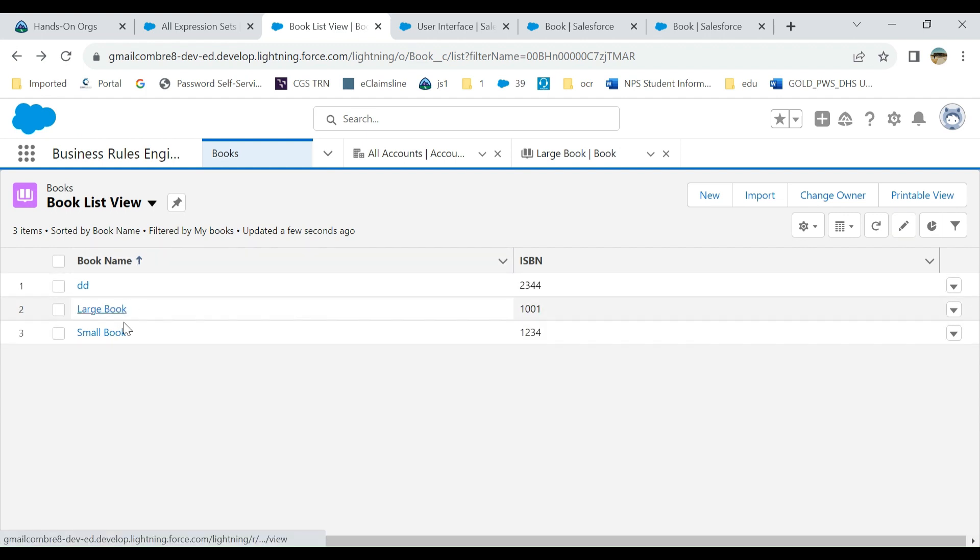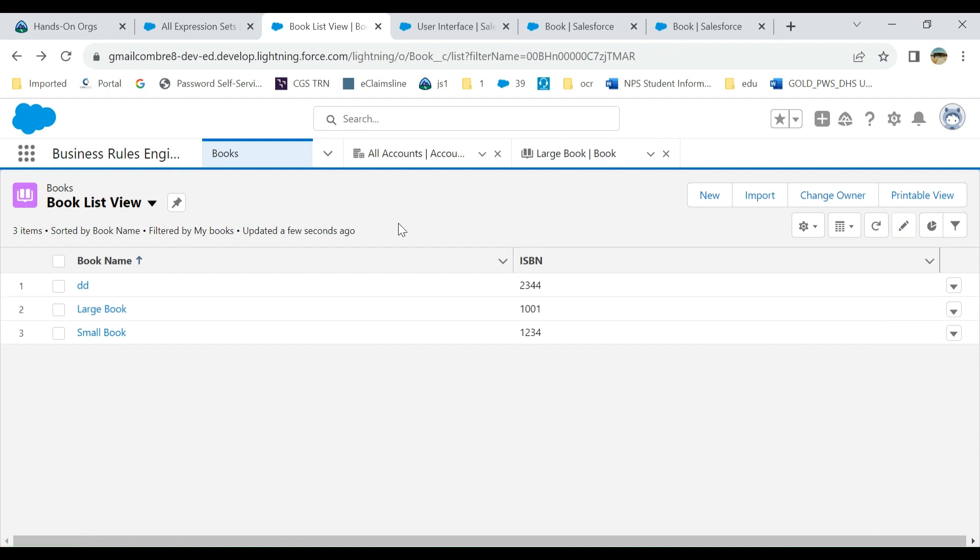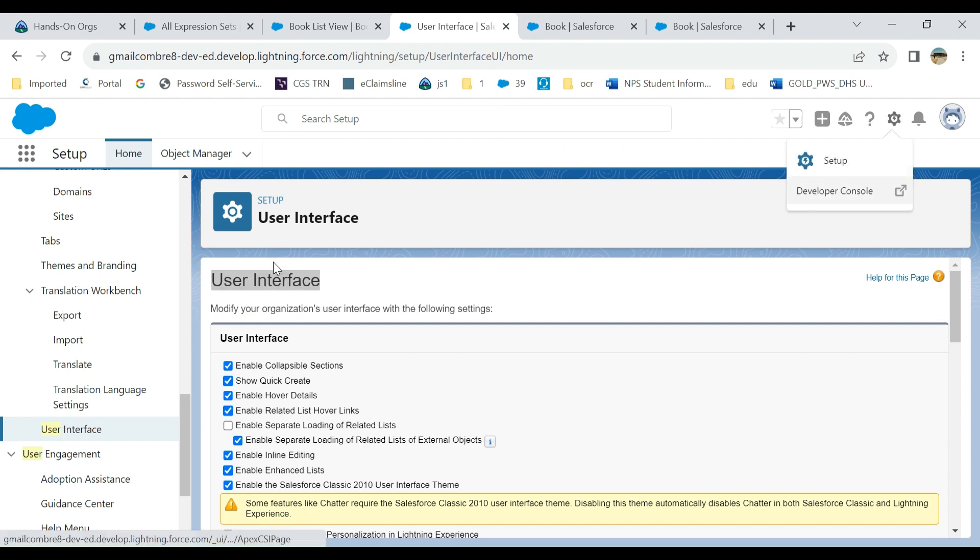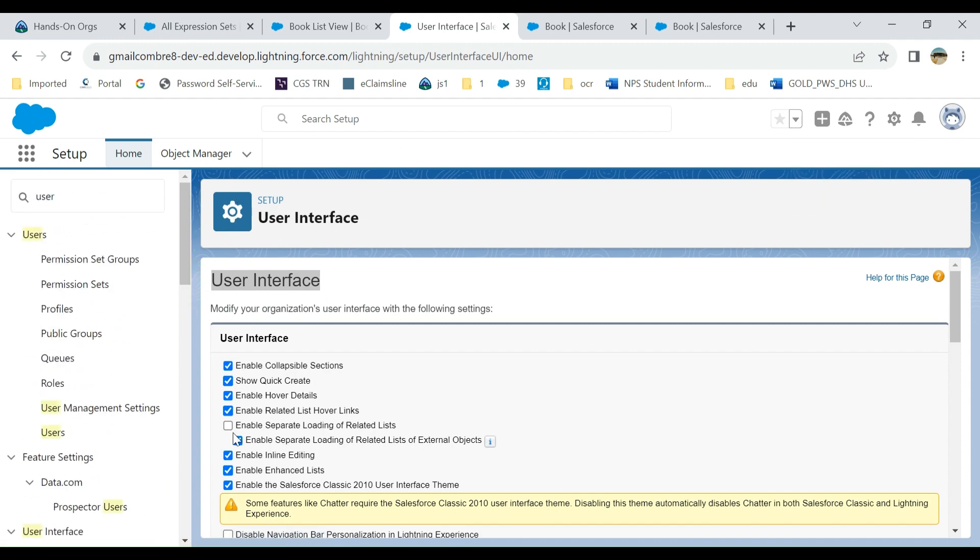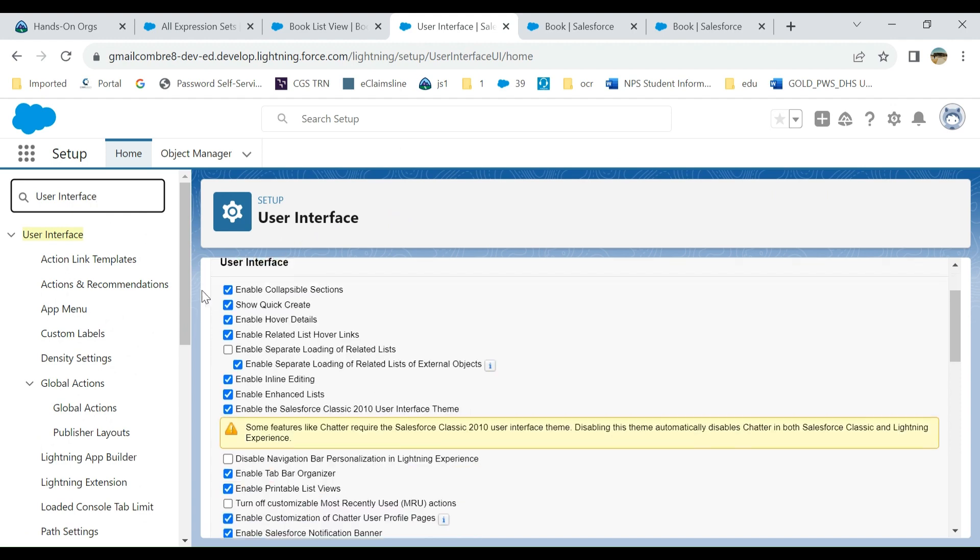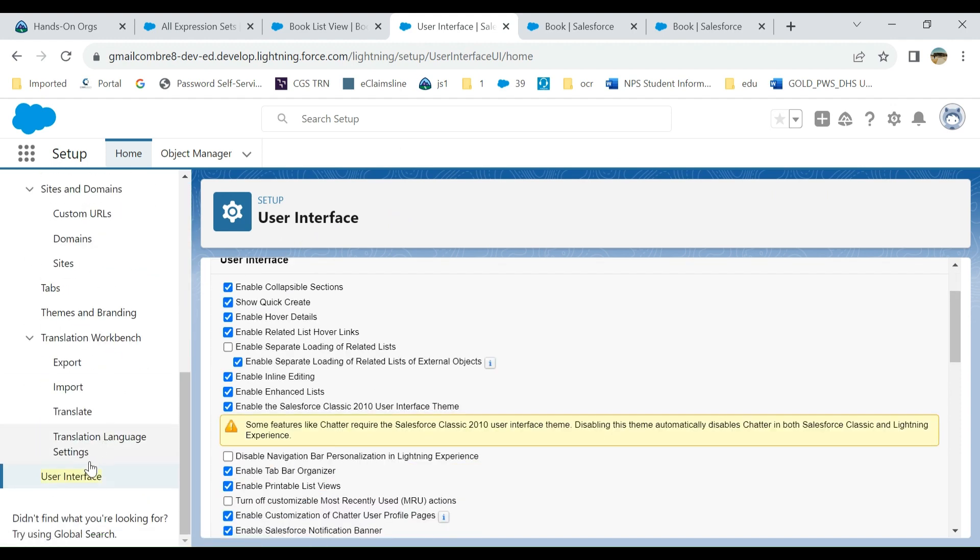If you edit it from the dropdown here, first you have to go to the user interface. Let me start over. You go to Setup here in the upper right-hand corner, then type 'user interface'.